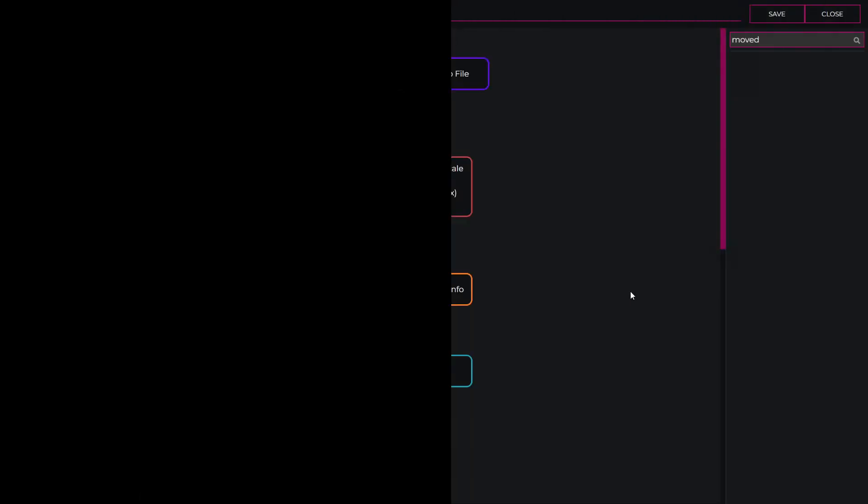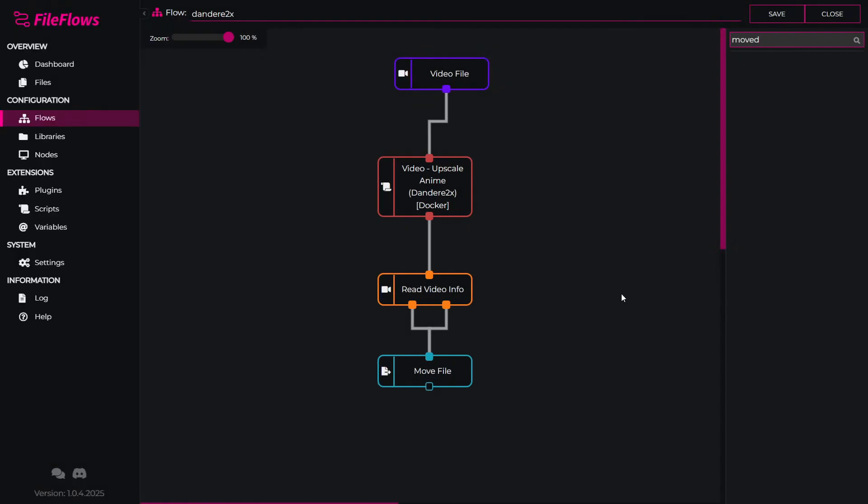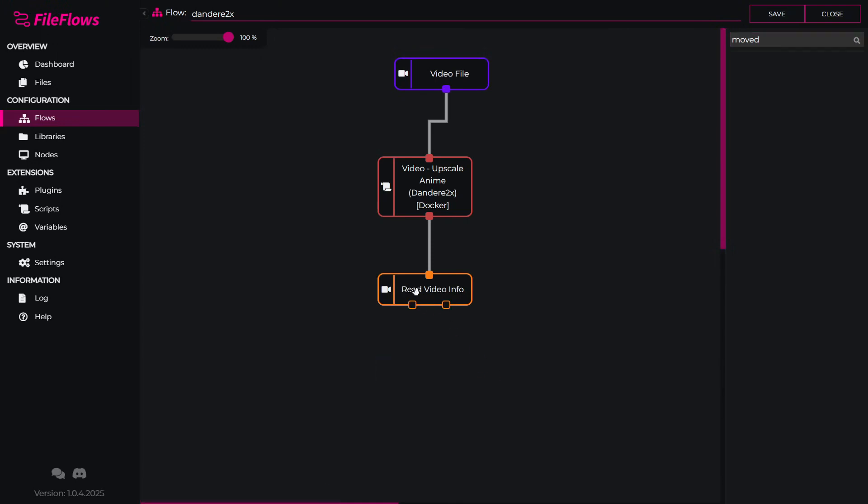Now if you wanted to continue processing that file after being processed by Dandory 2x, we would remove the move file. We will keep the read video info. This is needed so it updates the video file metadata in the flow.